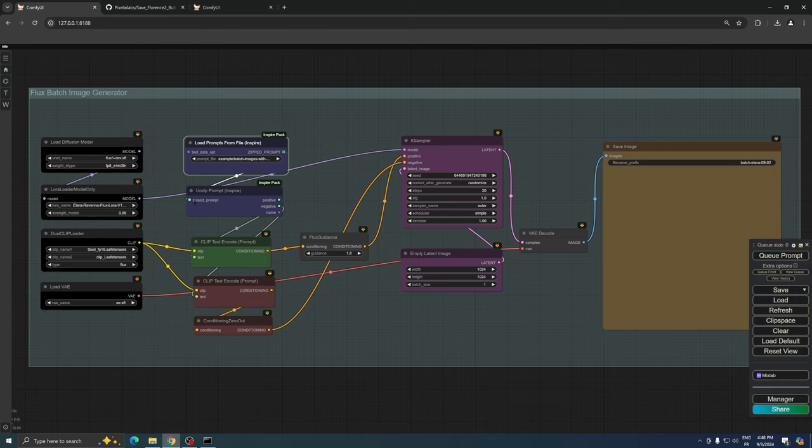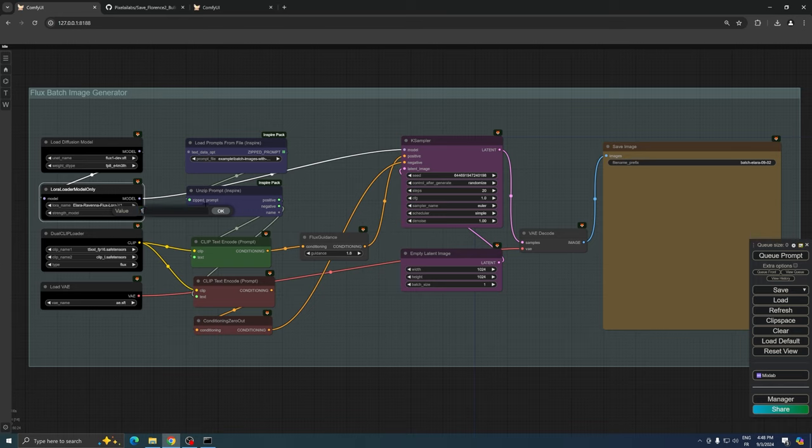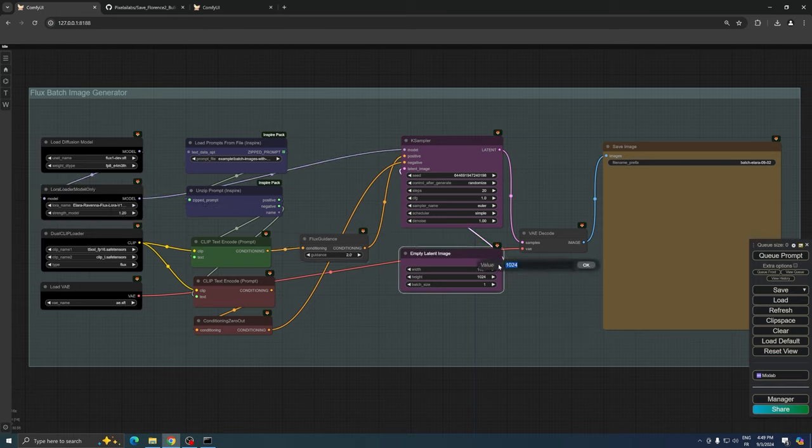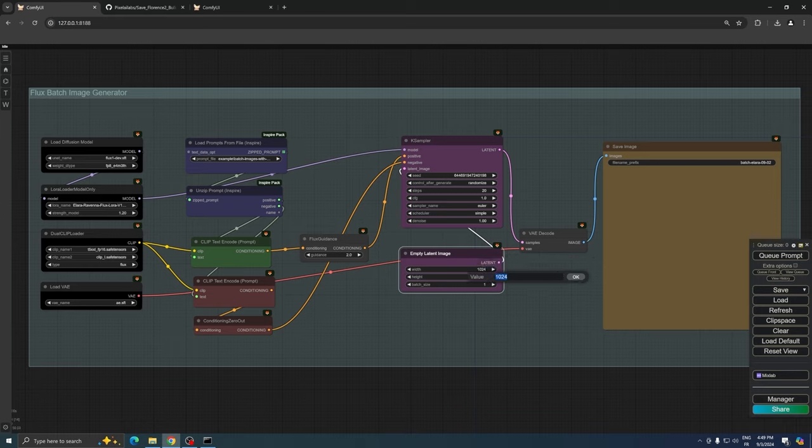Just a few final adjustments. One, if you're using a LoRa, you may want to tweak its strength to suit your needs. Two, set your desired image size. Three, ensure that the batch size is set to 1, as we want to process each prompt individually.